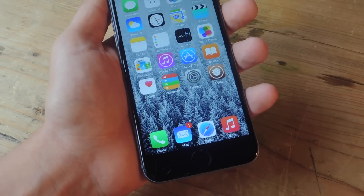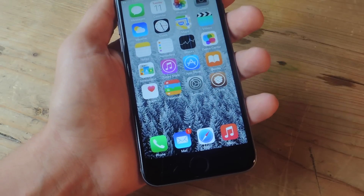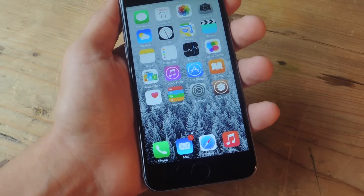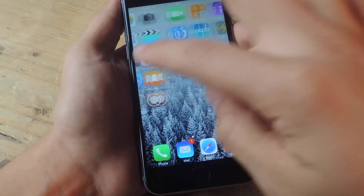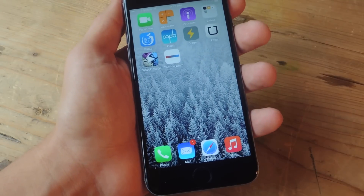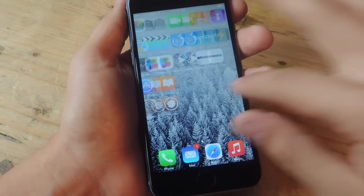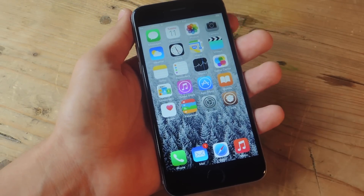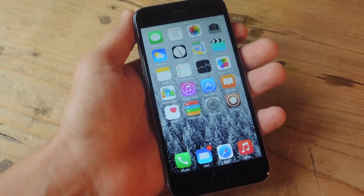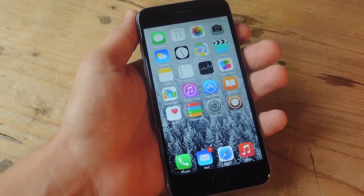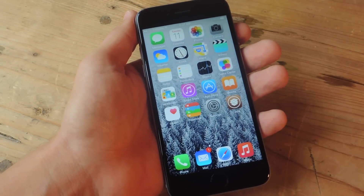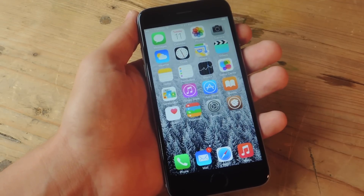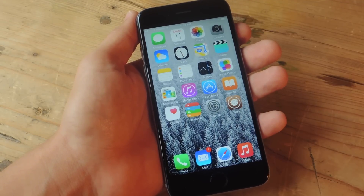There you go. So take a look — now you can see the background where the dock used to be, and it just makes the whole home screen look a little more cohesive, or expanded. It's something I definitely like.